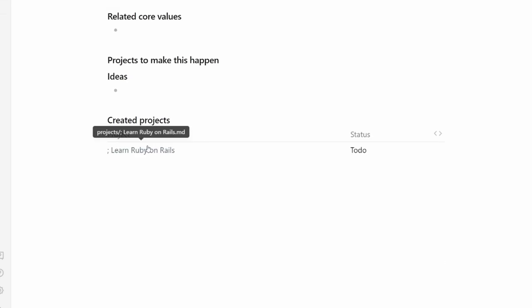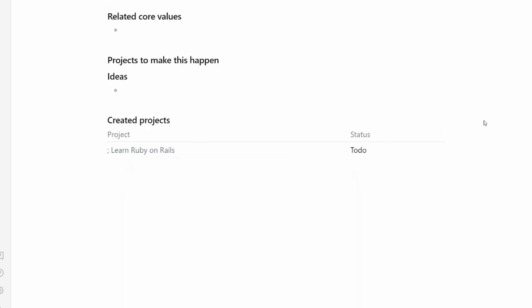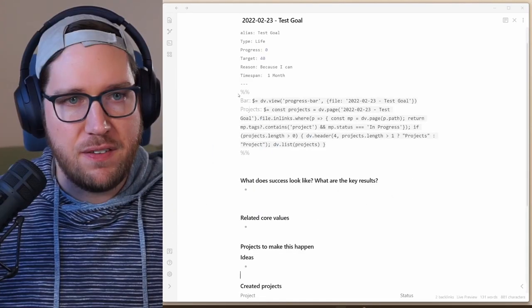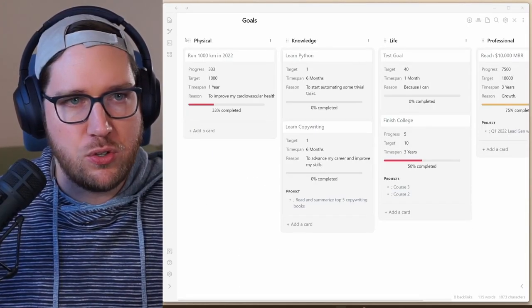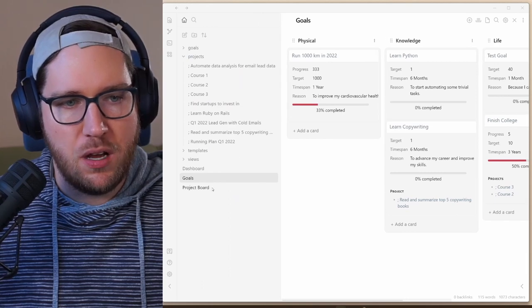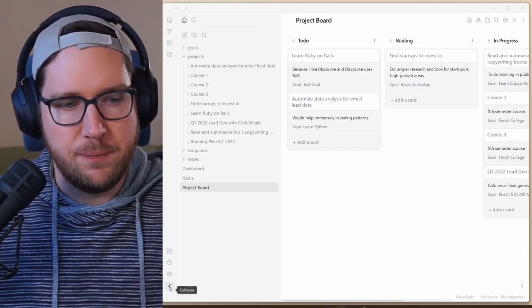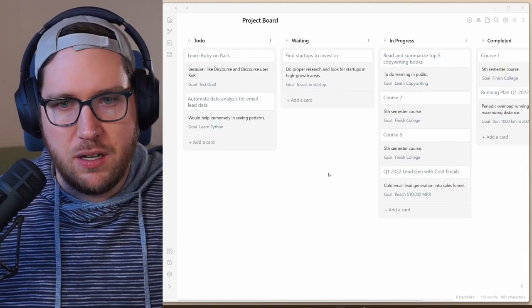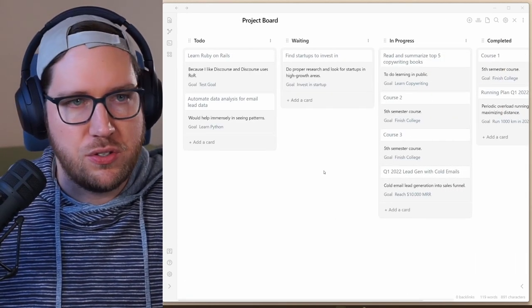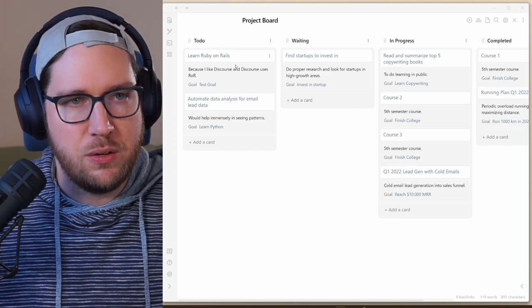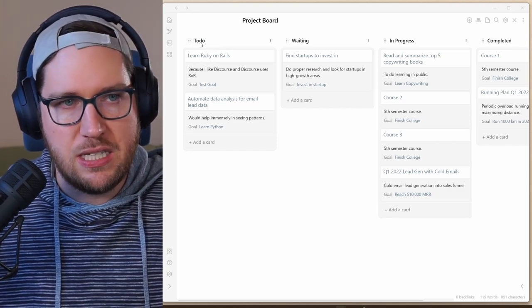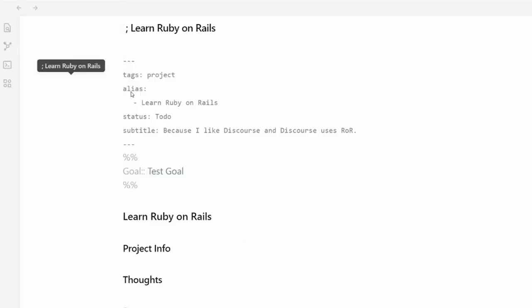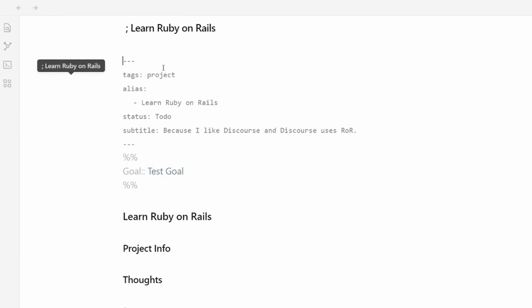If I hop back over to the project board, we can look at the project we just created, which is to learn Ruby on Rails. You can see it was created in the to-do category. If I pop in here, you can see tags projects, alias is learn Ruby on Rails, status is to-do, and then our goal is test goal. So it's automatically associated up there.